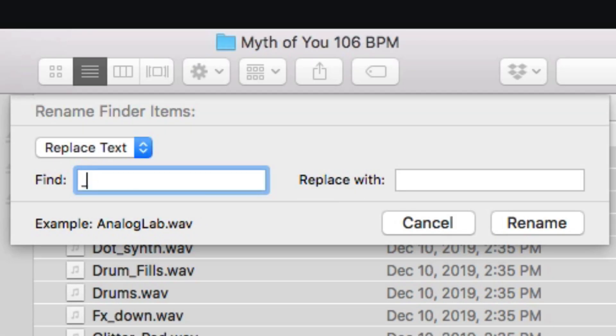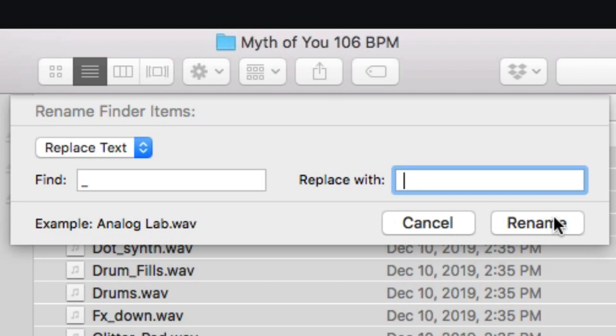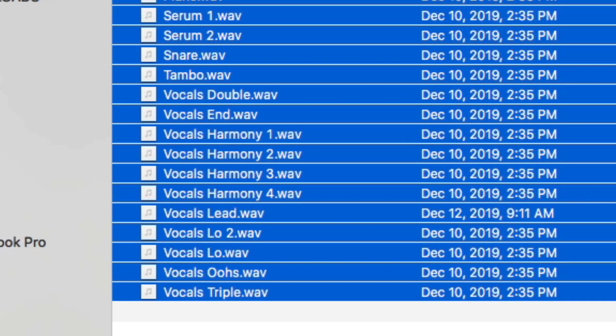Rename the items, replace the underscores with a space, and bam! Now, these files look beautiful, ready for me to import.